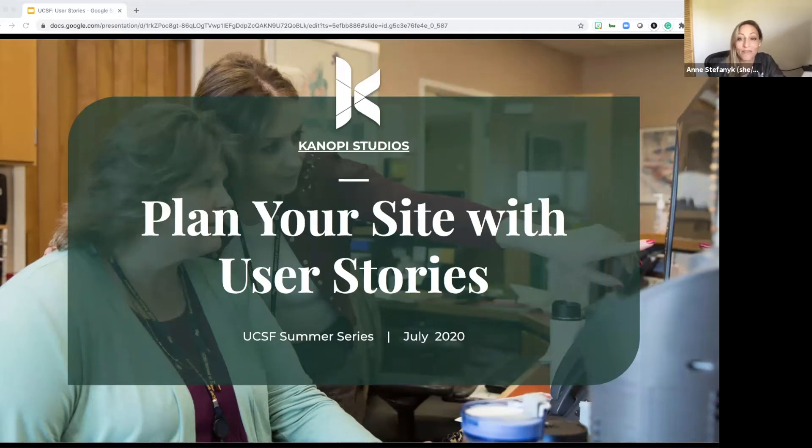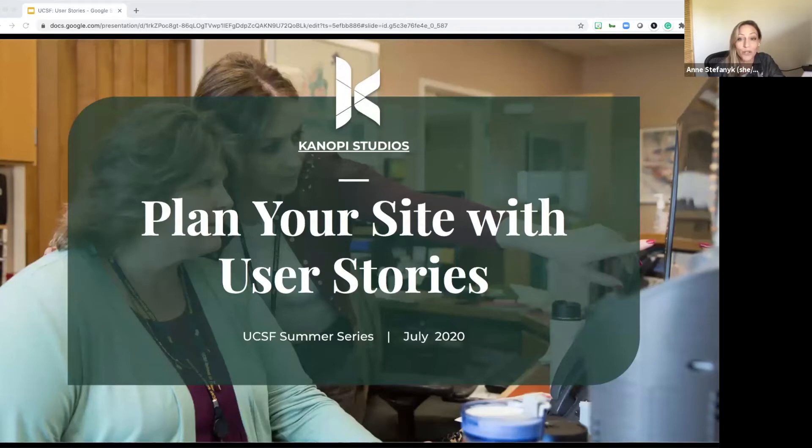I'm Ann Stefanik. I'm the founder and CEO of Canopy Studios and today we're hosting a webinar just for UCSF about planning your site with user stories.